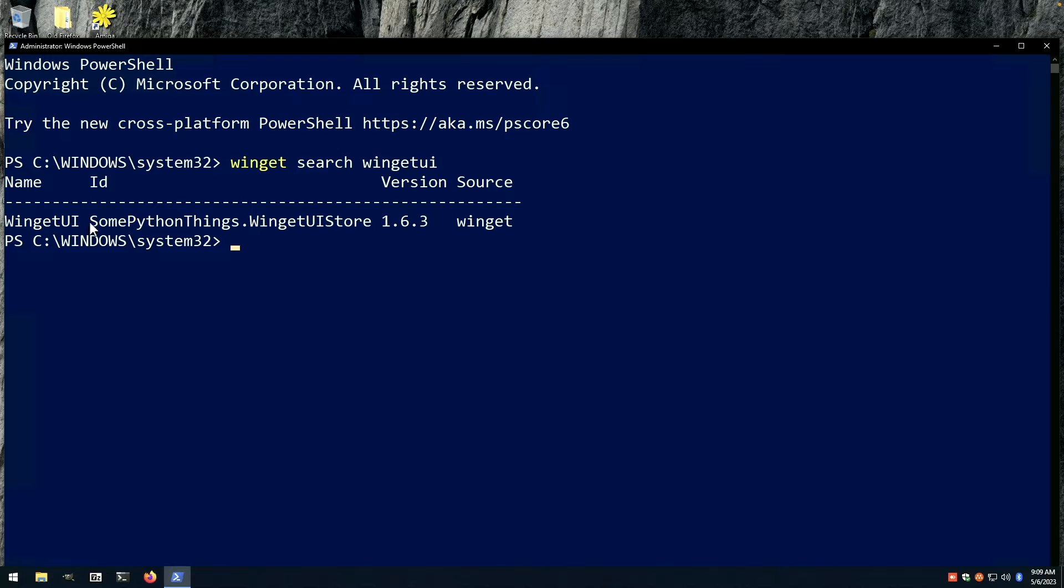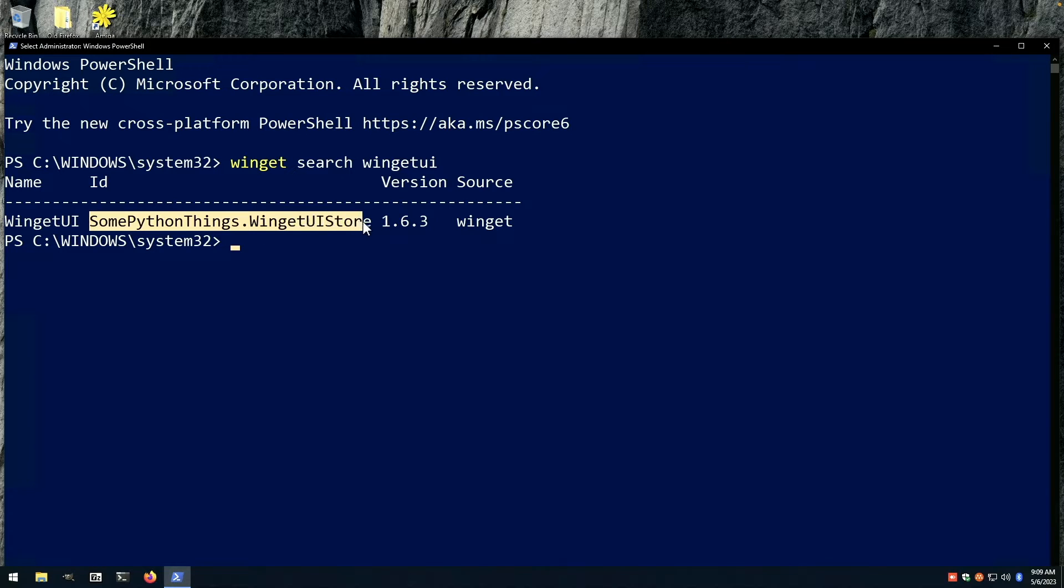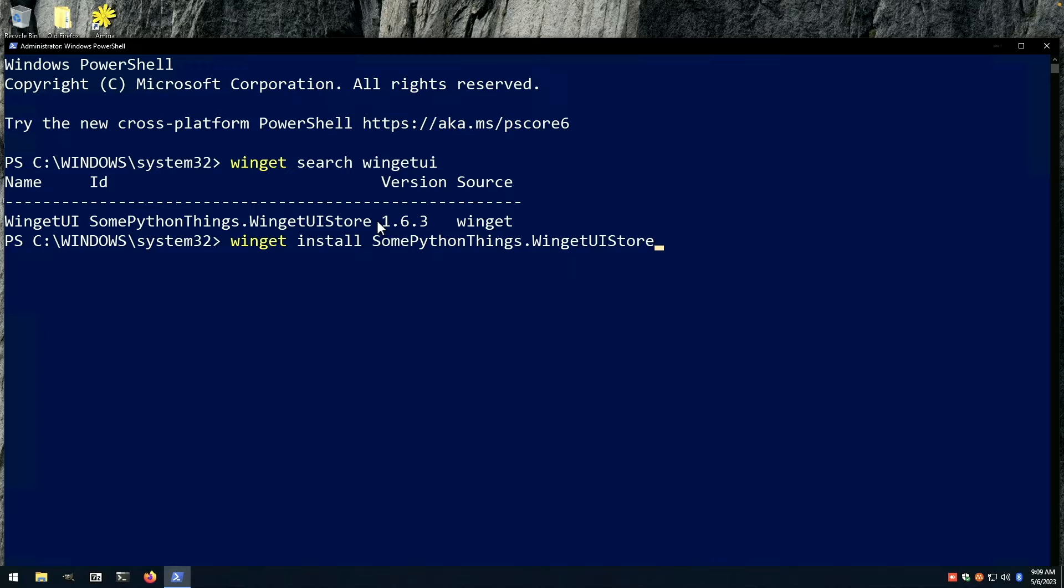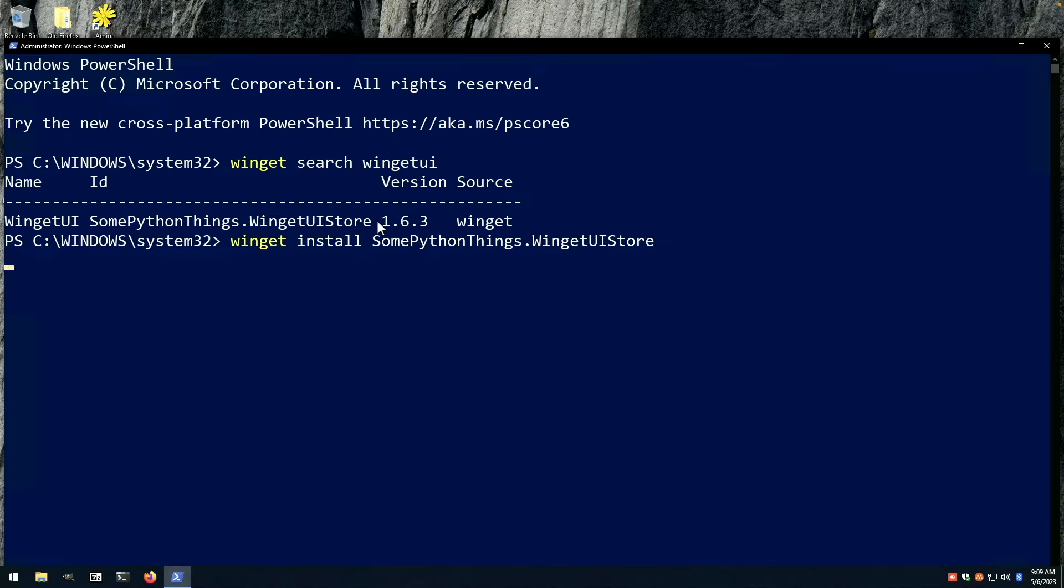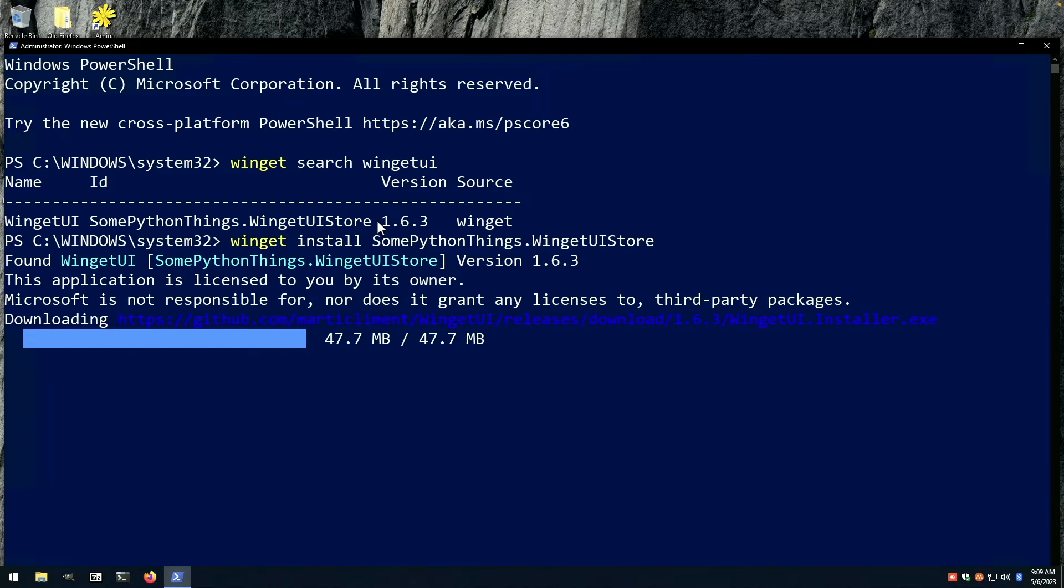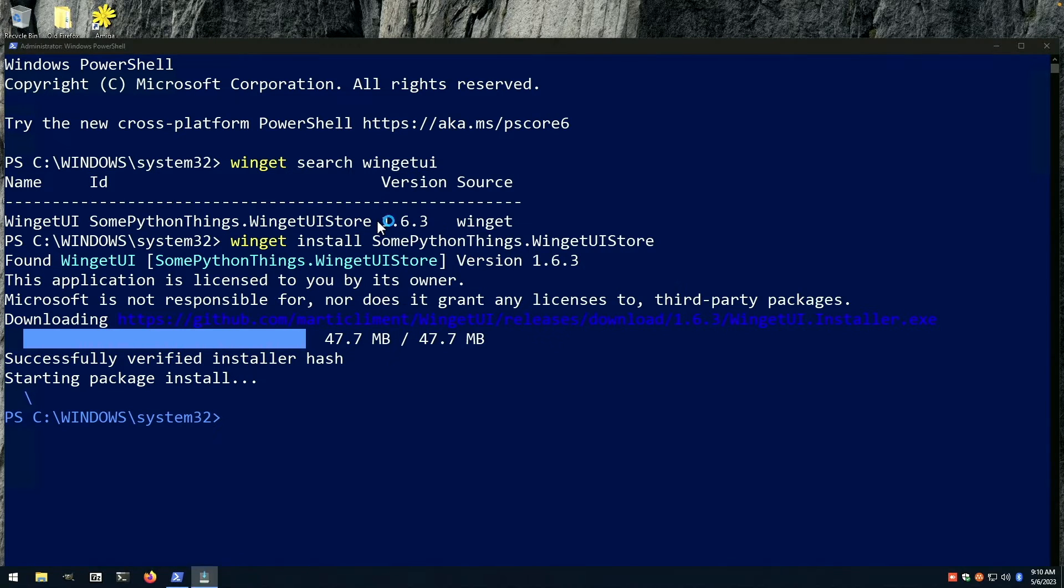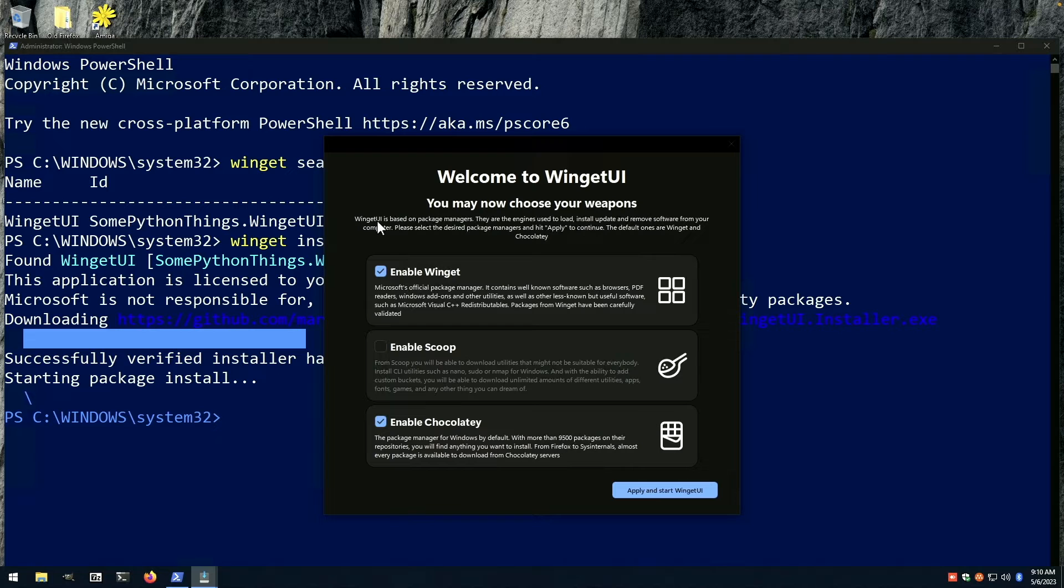And so here we are. We copy this, highlight, hit enter, winget install some python things dot winget UI store. And hit enter. And in just a moment we'll have this installed and we could take our first look at it. All right, welcome to winget UI.